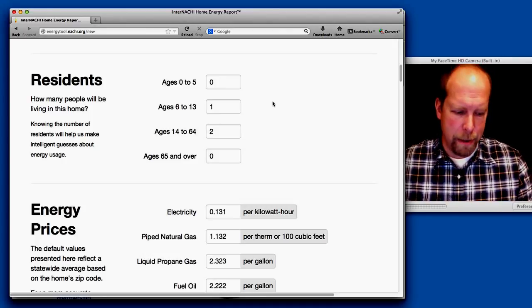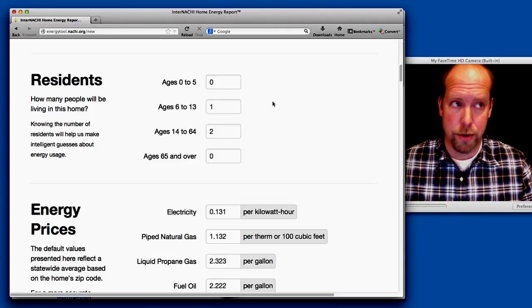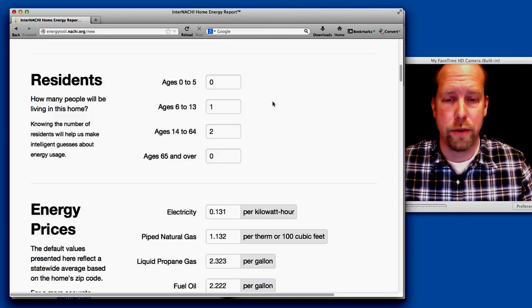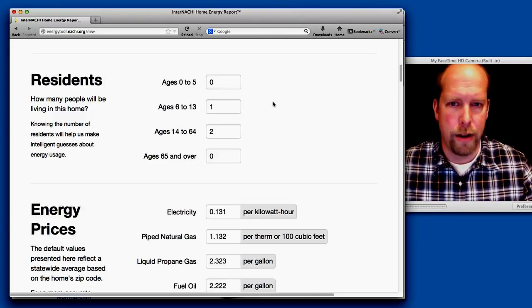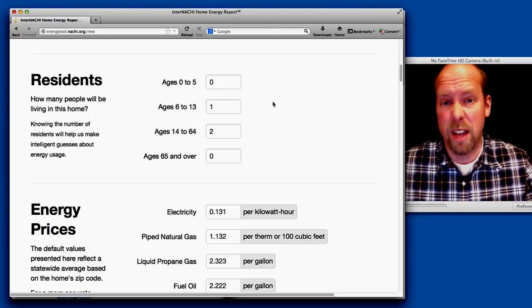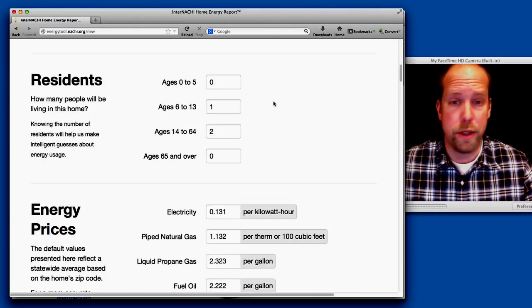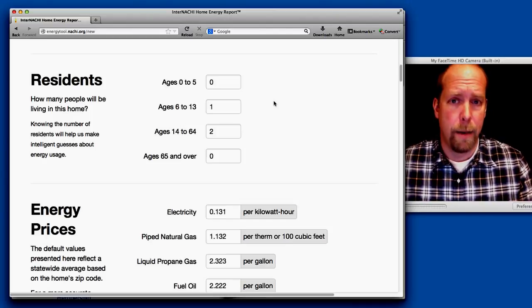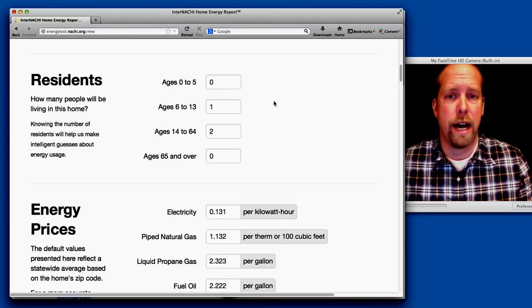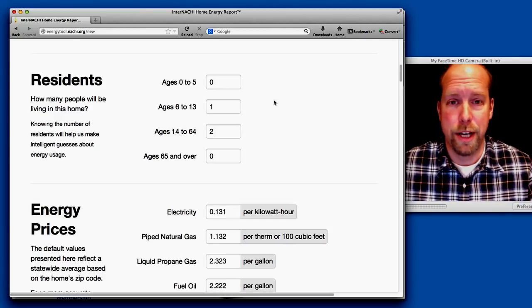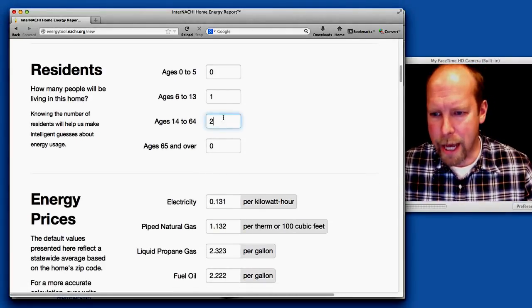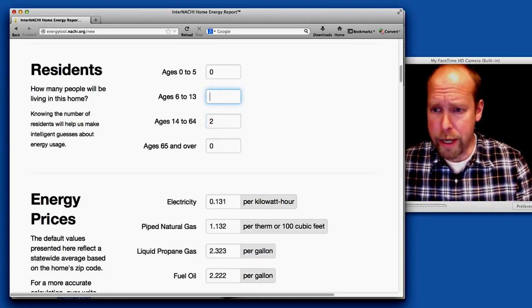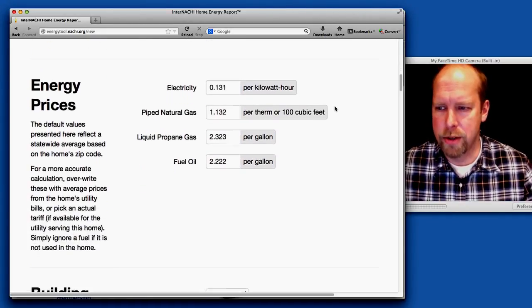Residents. These are the people that are moving into the house who are going to be using the report. It's not based upon the current homeowners or sellers and their utility bills. It's really based upon my clients moving into the house and their age, because people of different ages use energy differently. My client has three children in this house and two adults.